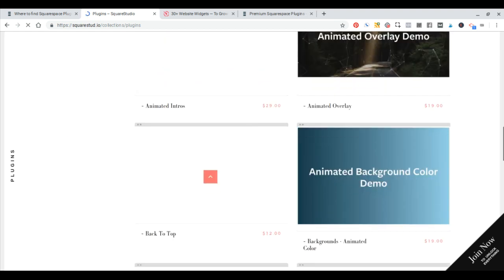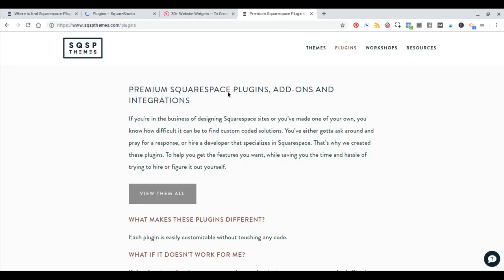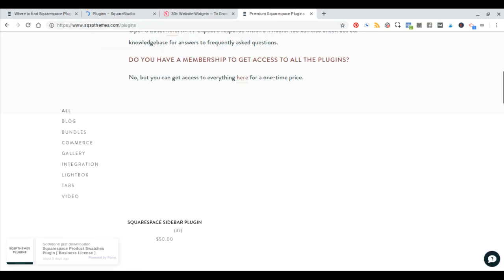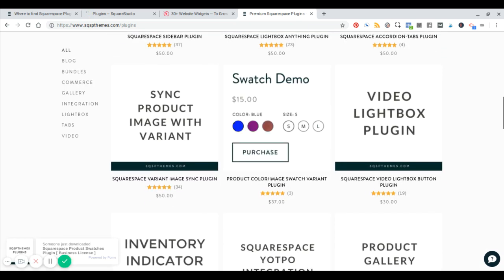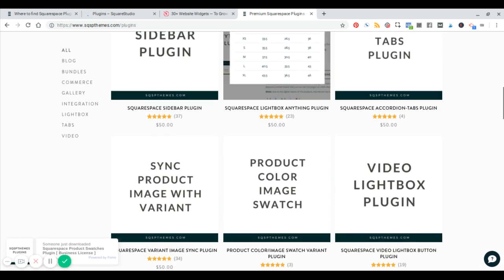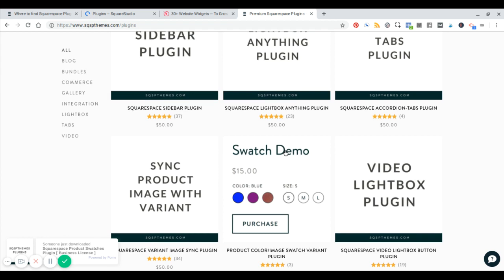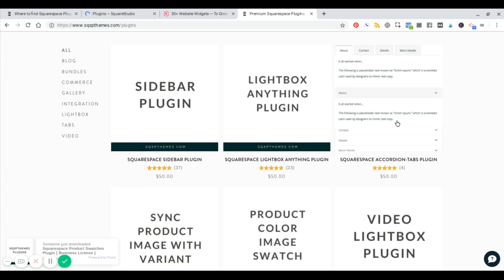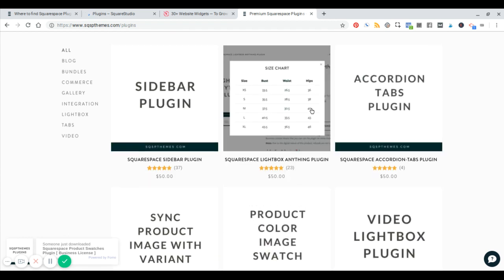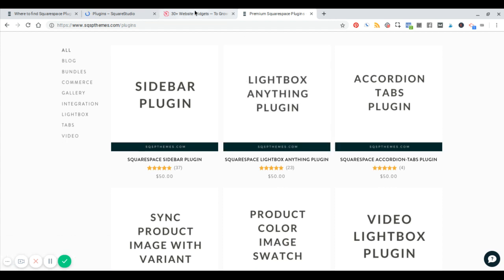You can also check out our store at sqspthemes.com. We've got a bunch of plugins — like the swatch I mentioned, some accordion tabs, and a whole bunch of other cool stuff that you can check out. I'll keep a link in the description.